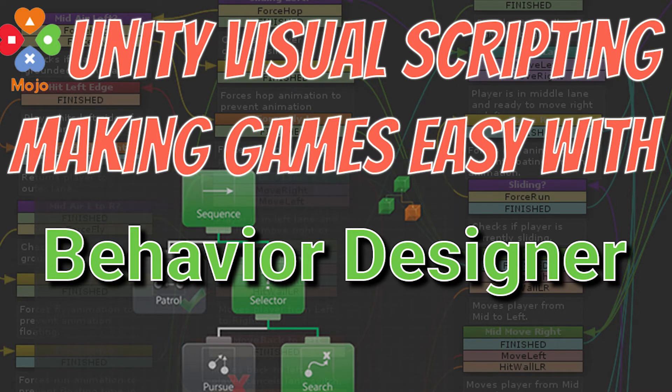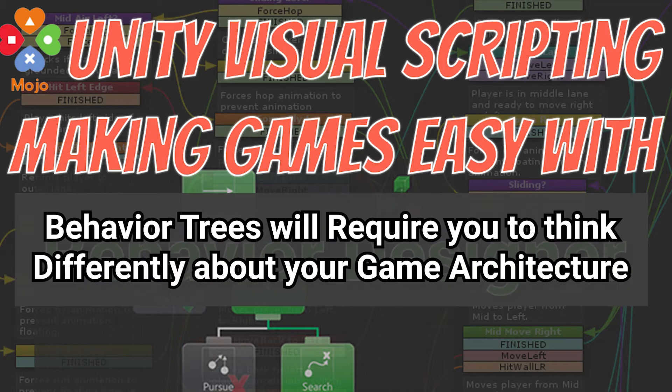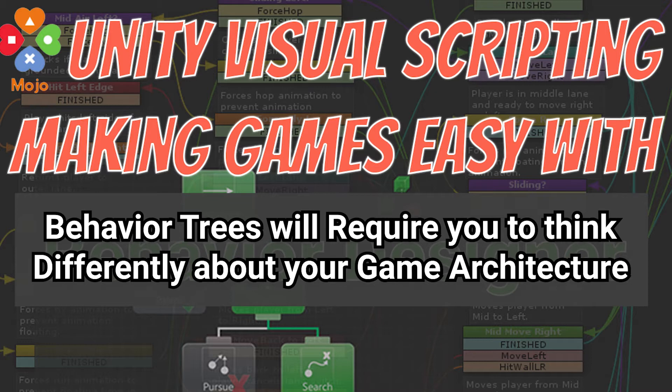We've been working through some visual scripting options. We saw Bolt first, Playmaker, and I also introduced Node Canvas. Now Behavior Designer is going to be a little bit different, in fact it's kind of a lot different.